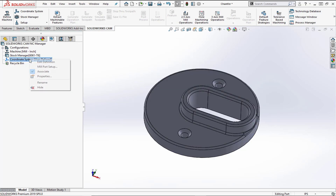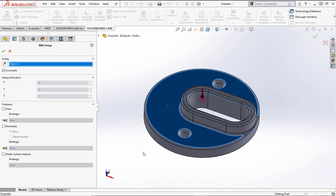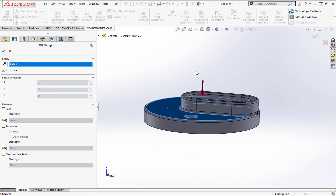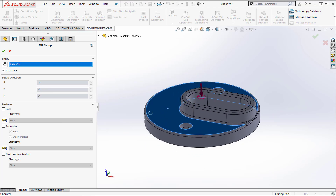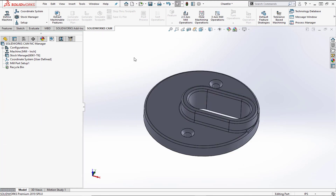We can right-click on the coordinate system and add a mill part setup, or click on Setup from the command manager at the top. We'll choose mill part setup and place it on the top surface so that the arrow is pointing in the correct direction that the tools are coming in. We'll choose OK and then add the feature.